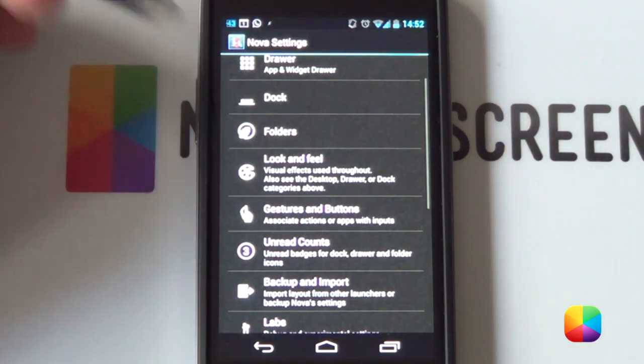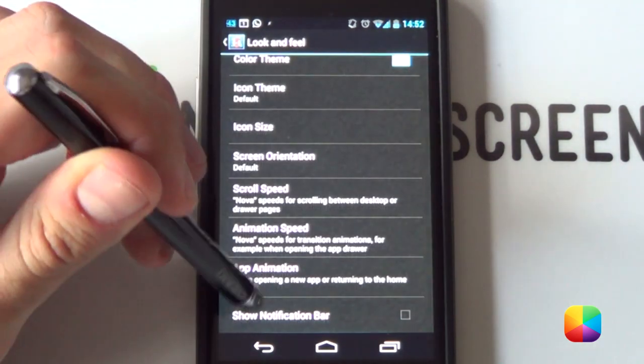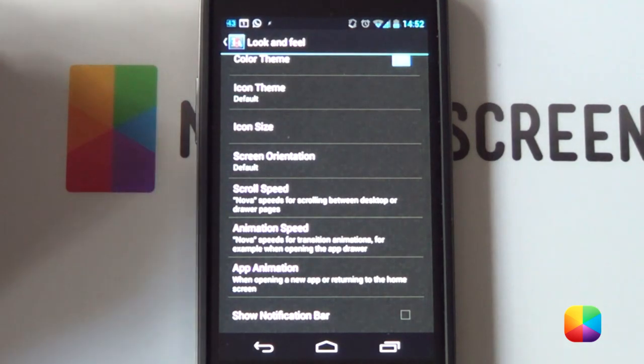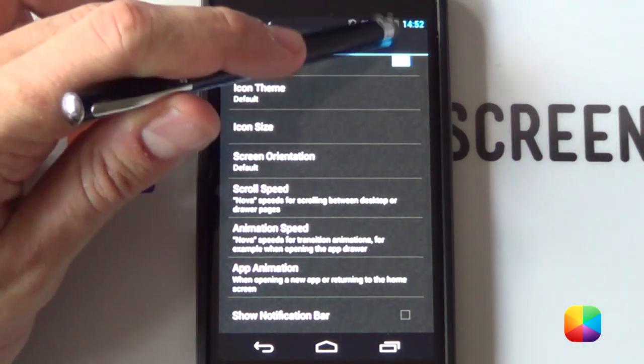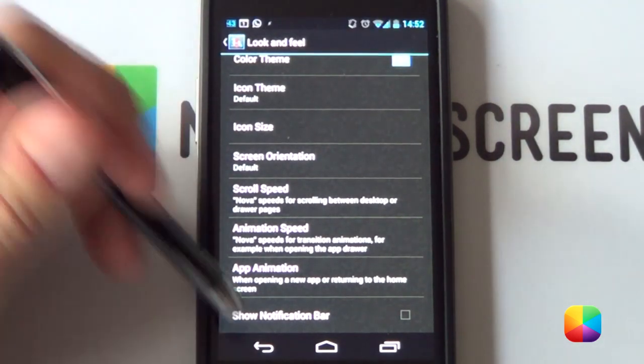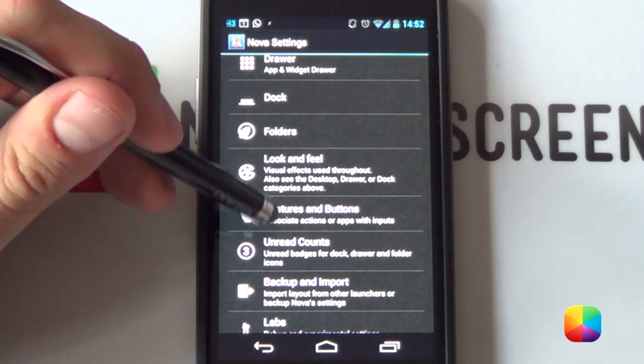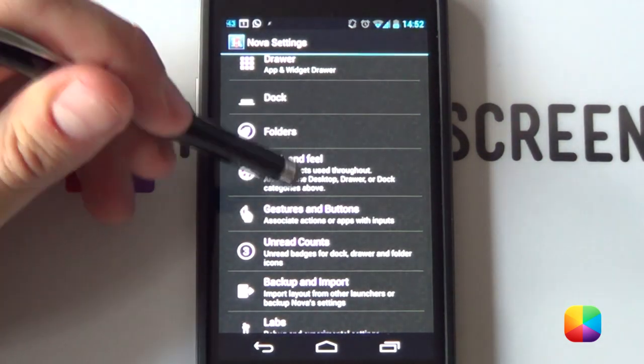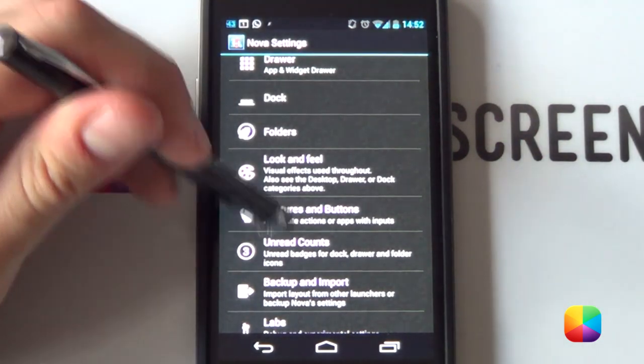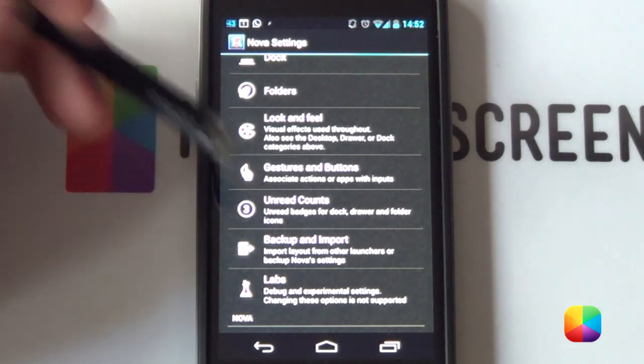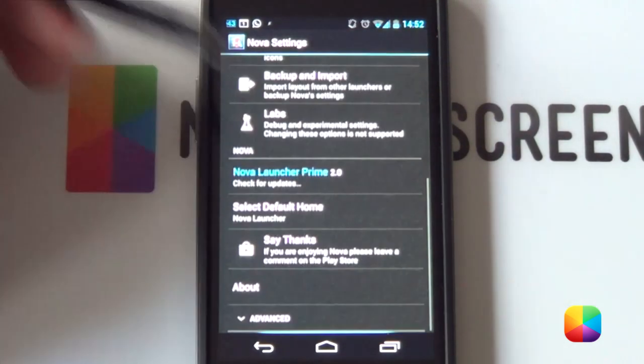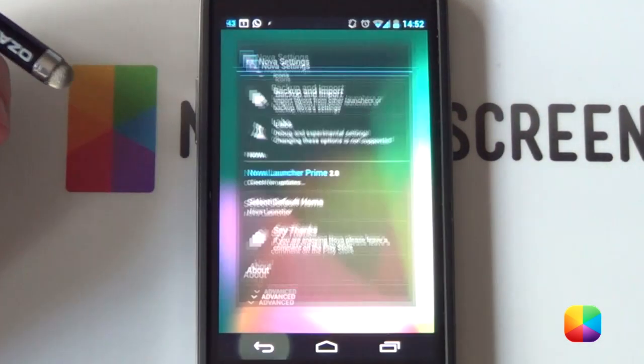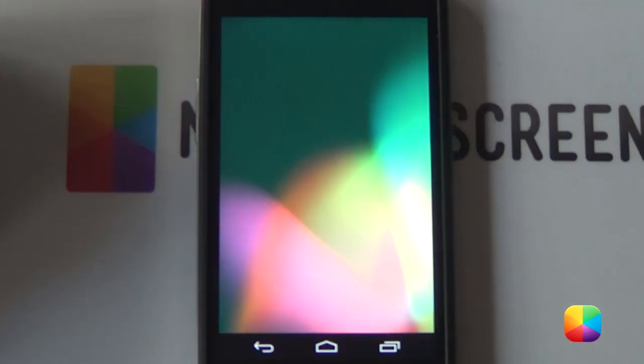You just want to go back and finally into your look and feel. You want to scroll down and you want to disable show notification bar. This is the notification bar at the top. Obviously, if you want that notification bar back again, you can use gestures which works really well to just show a quick preview. And that is our Nova Settings complete. We're going to go back now and into our wallpaper.